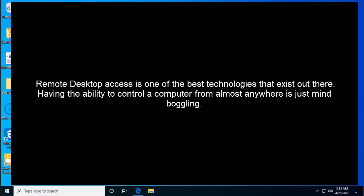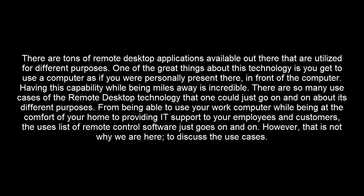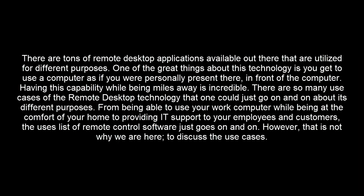Remote desktop access is one of the best technologies that exist out there. Having the ability to control a computer from almost anywhere is just mind-boggling. There are tons of remote desktop applications available out there that are utilized for different purposes. One of the great things about this technology is you get to use a computer as if you were personally present there. Having this capability while being miles away is incredible.